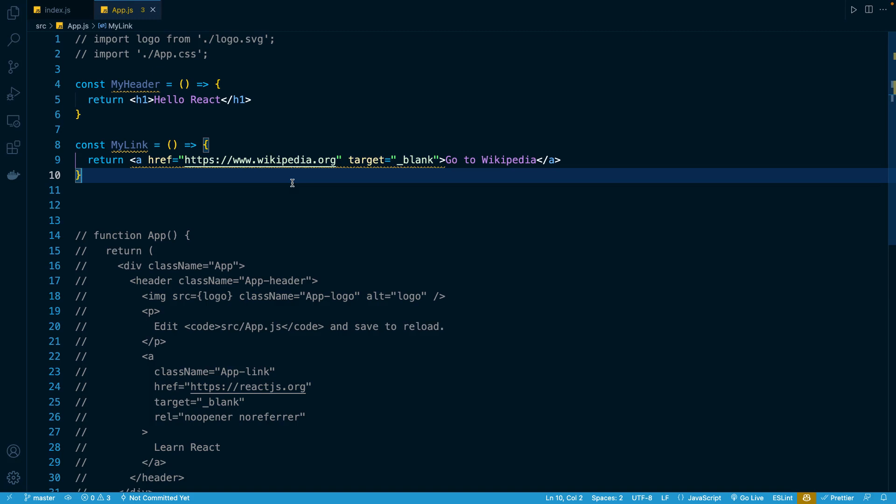In the previous lesson, we declared a new component called myLink that returns a hyperlink.